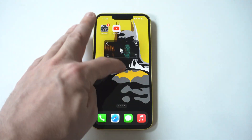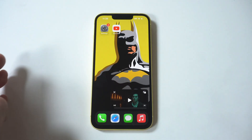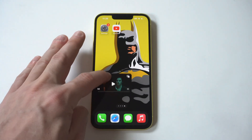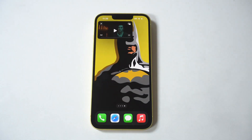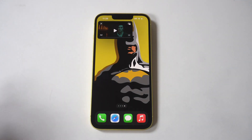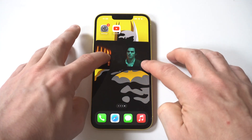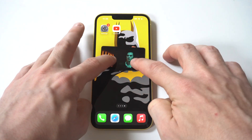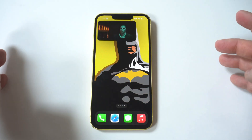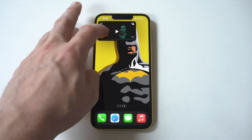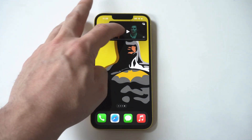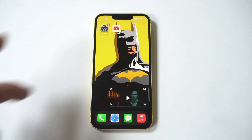You can move it all around your screen as well, which is pretty cool. You can make the screen bigger or smaller when it's minimized, and this basically just allows you to do other things on your iPhone.